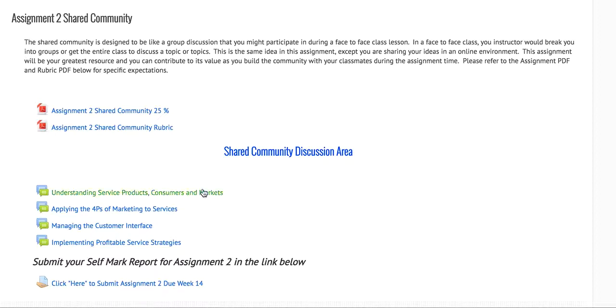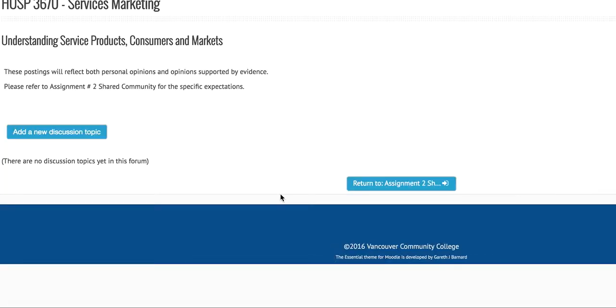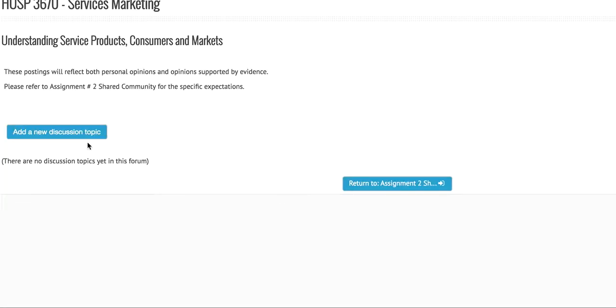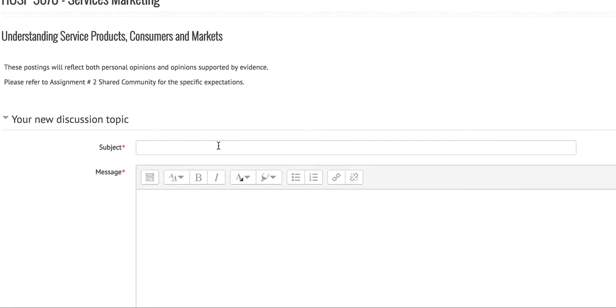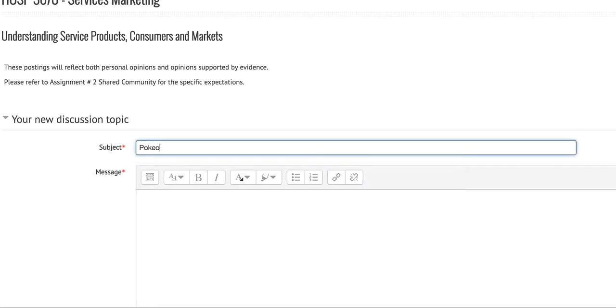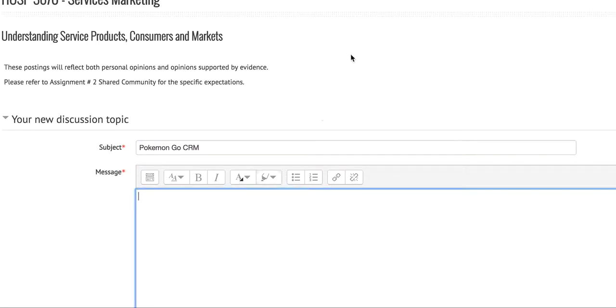I'm going to click here under understanding service products consumer markets and start a new discussion topic about Pokemon Go CRM. Let's say I gave a great summary description of the article and now I want to say here is the article.